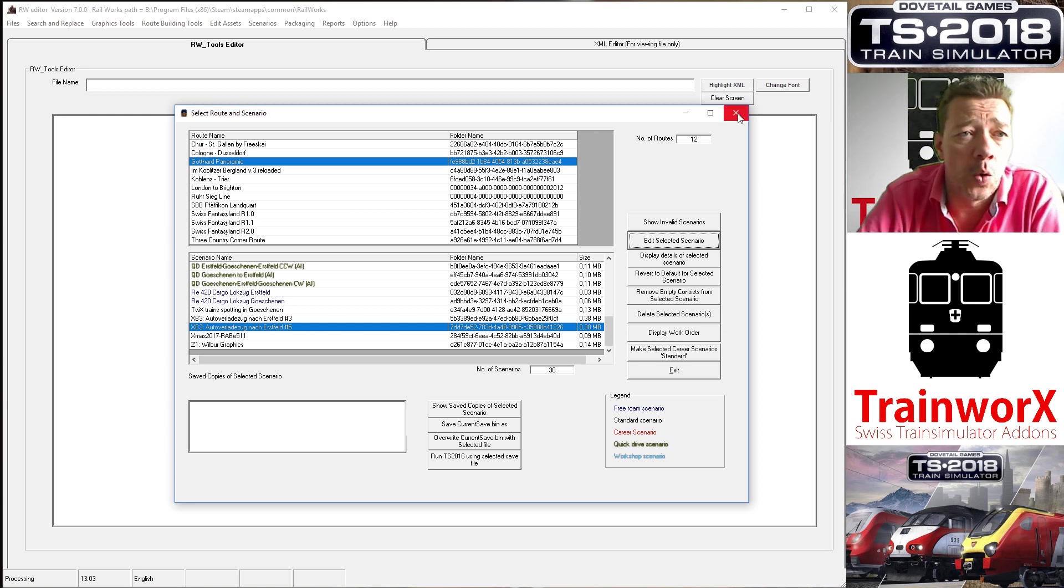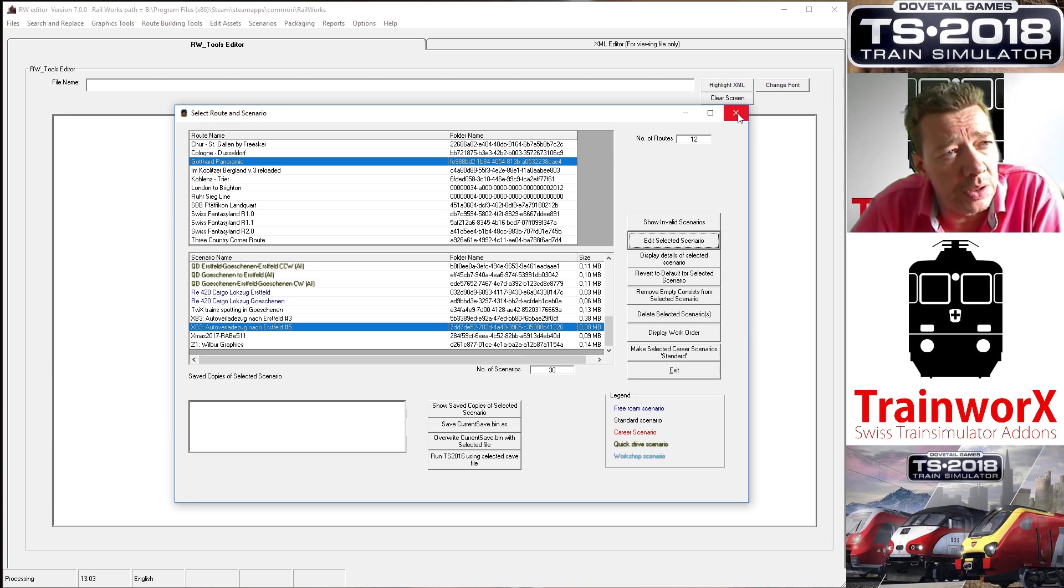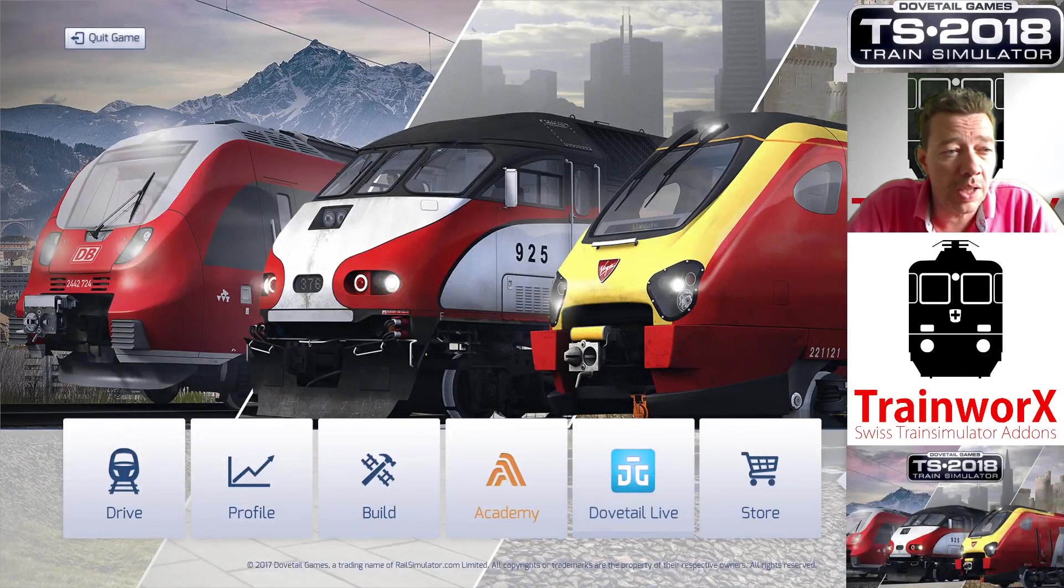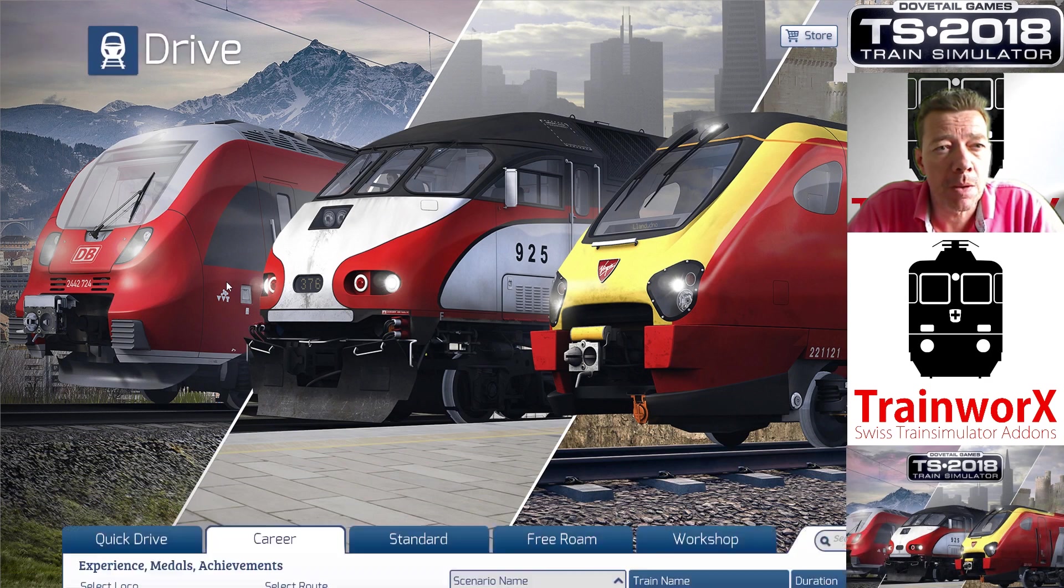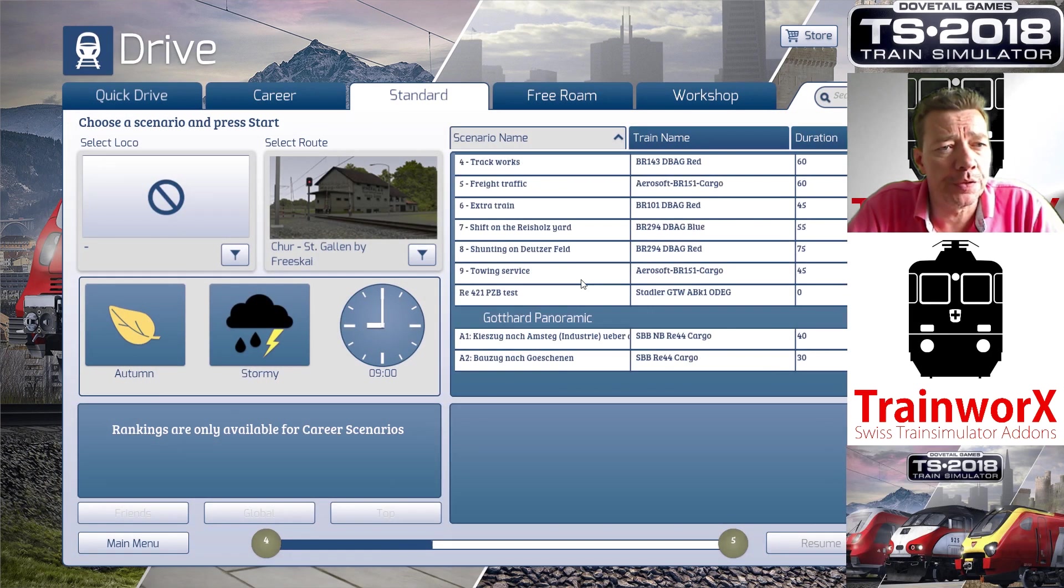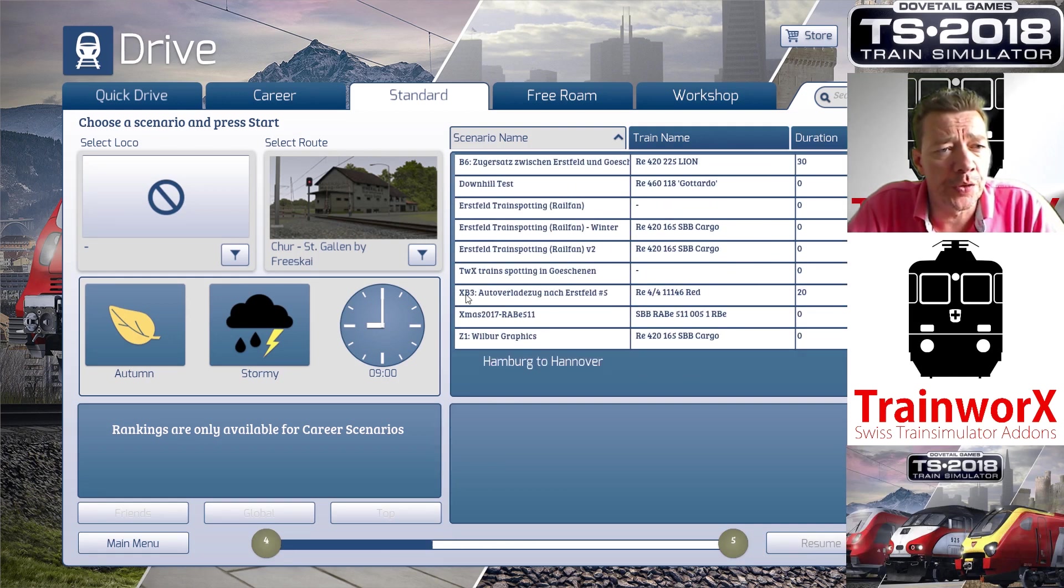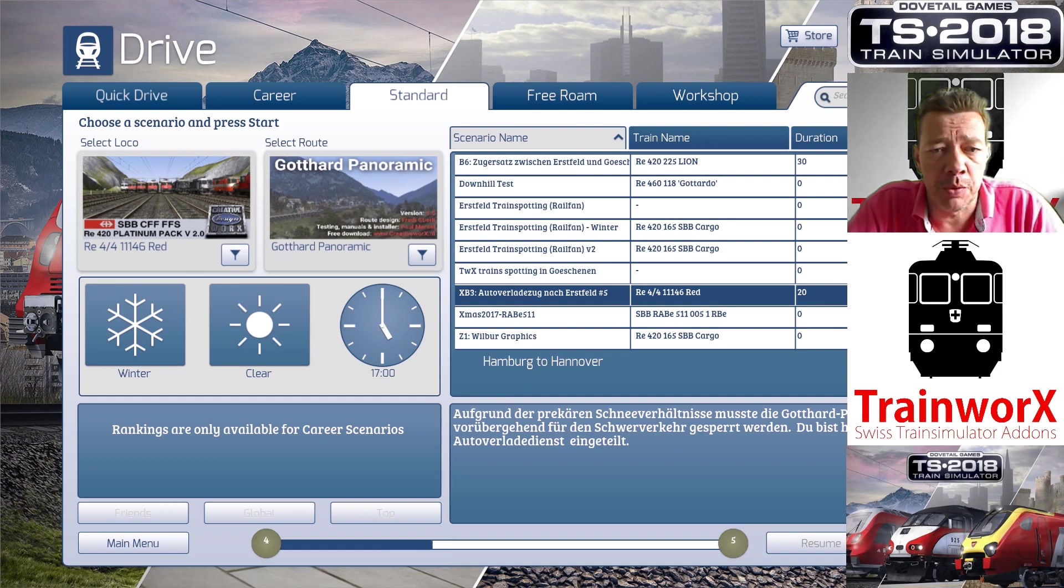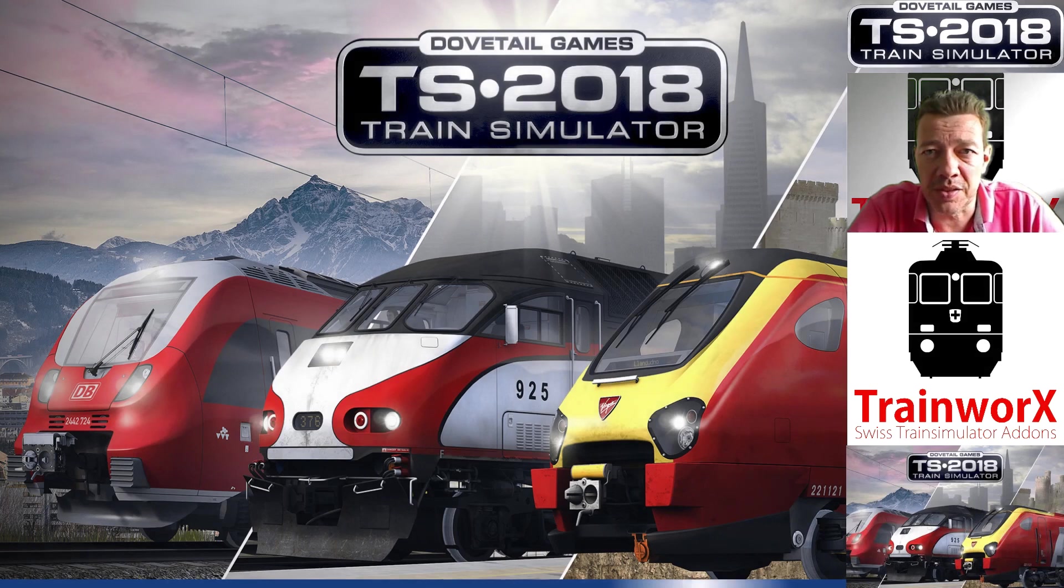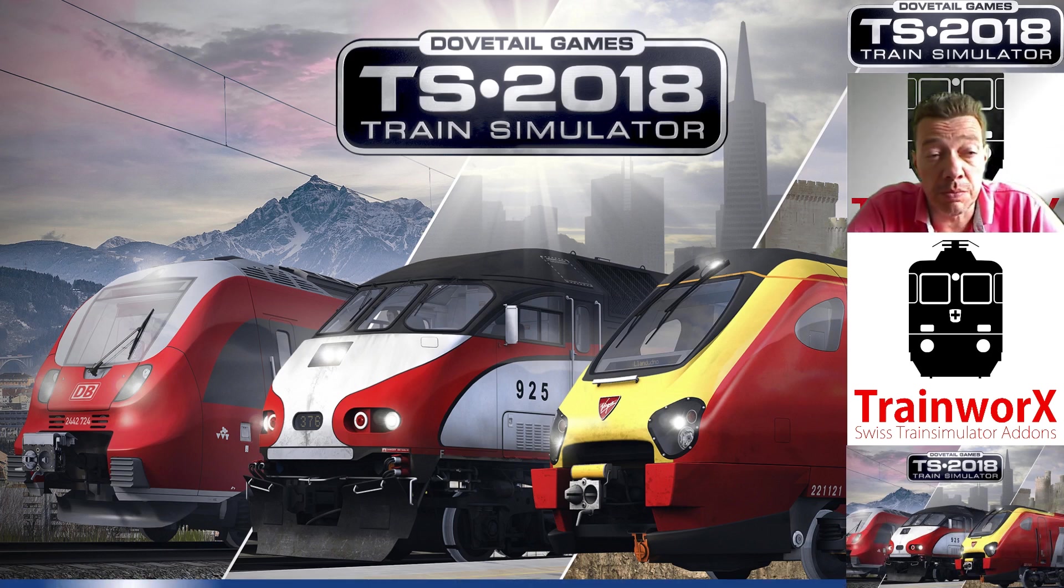You can do this for as many wagons or engines that you like. Obviously what we'll do now is we'll go into Train Simulator and see if the new scenario has popped up. Right, so here we are in Train Simulator. I will go into the Drive menu, choose Standard, we'll look for Gothard Panoramic, and there should be a scenario now down here called XB3 Autoverladerzoek nach Ersfeld number five. Now we should be able to start that. Obviously this is not like a test that for me works as it does for you because mine was working anyway, but the changes you would normally see is that now the scenario will start because it doesn't have any missing rolling stock anymore.